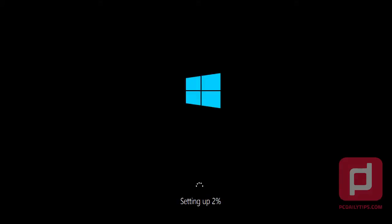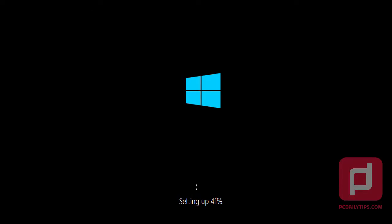So basically, that's it — the restarting. We have to wait until it will be restarted. And then it will install everything from Windows 8.1 from Windows Store. I'll be back later.